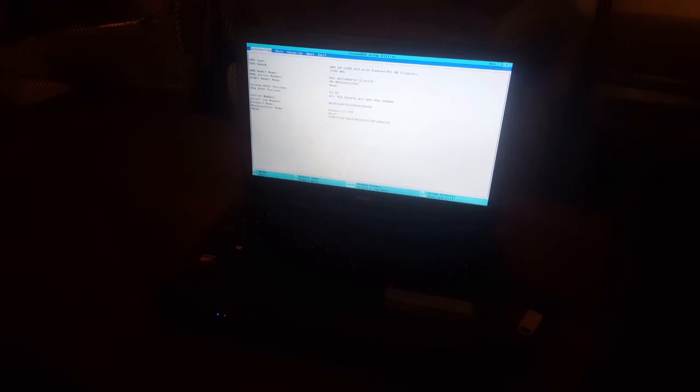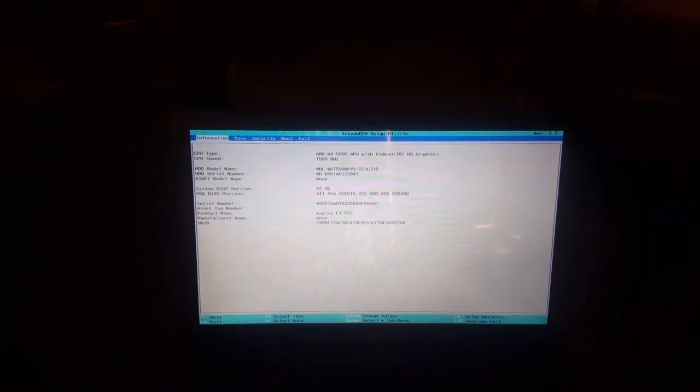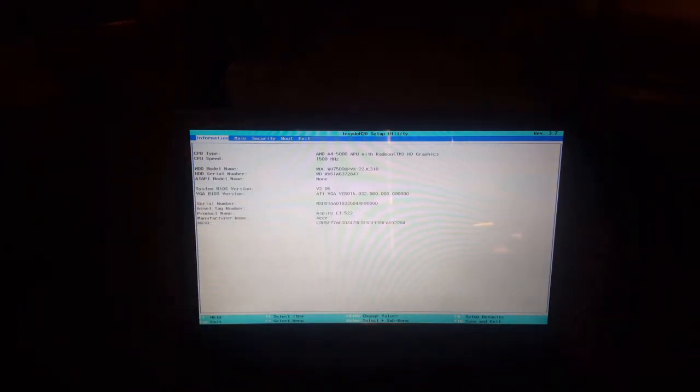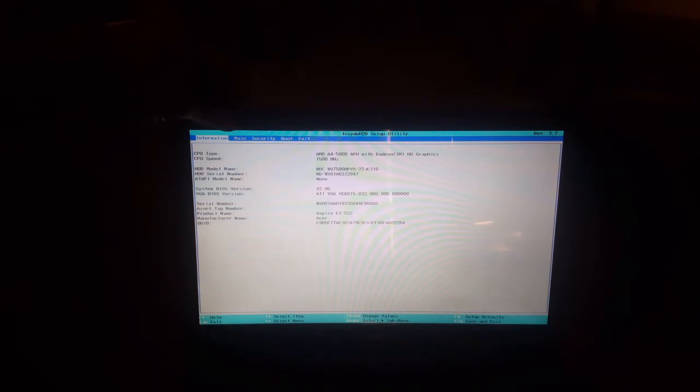When I go to the BIOS system, it's not visible very well, so let me bring the laptop closer. As you can see now, I want you to go ahead and click the right arrow key to go to the main tab.